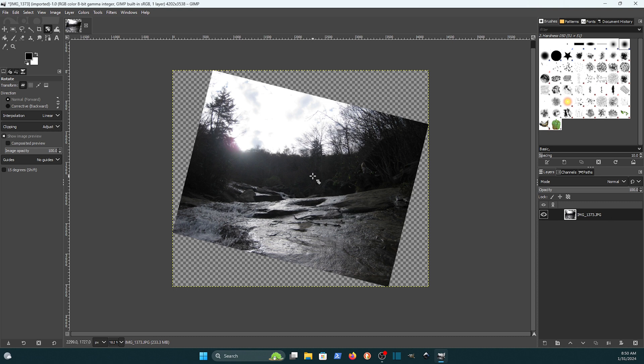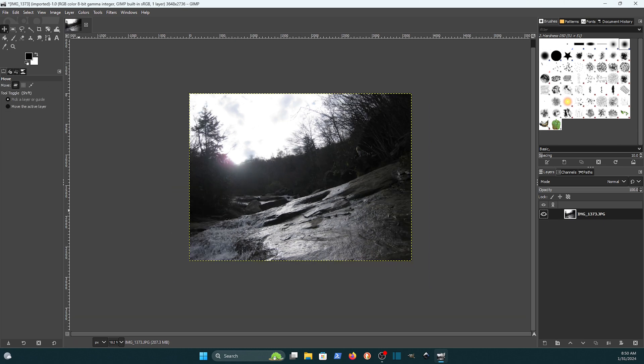That's a couple of different ways that you can rotate an image using GIMP. I hope that helps and thanks for watching.